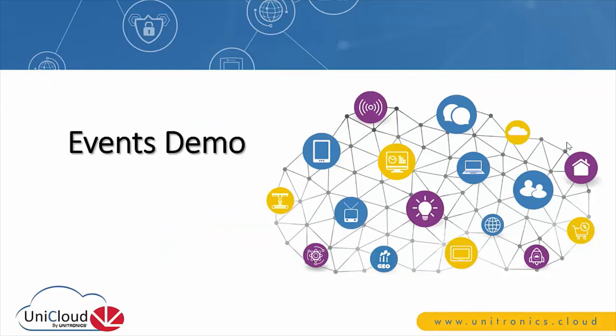So that was an overview of the new events functionality. Trigger based emails and SMS notifications were one of the more highly requested features of the UniCloud. So we're very excited about this new feature.